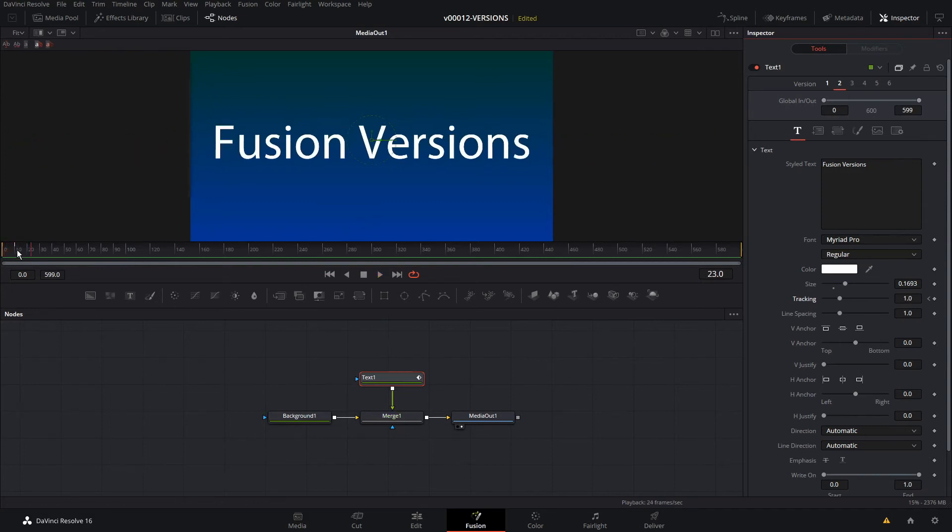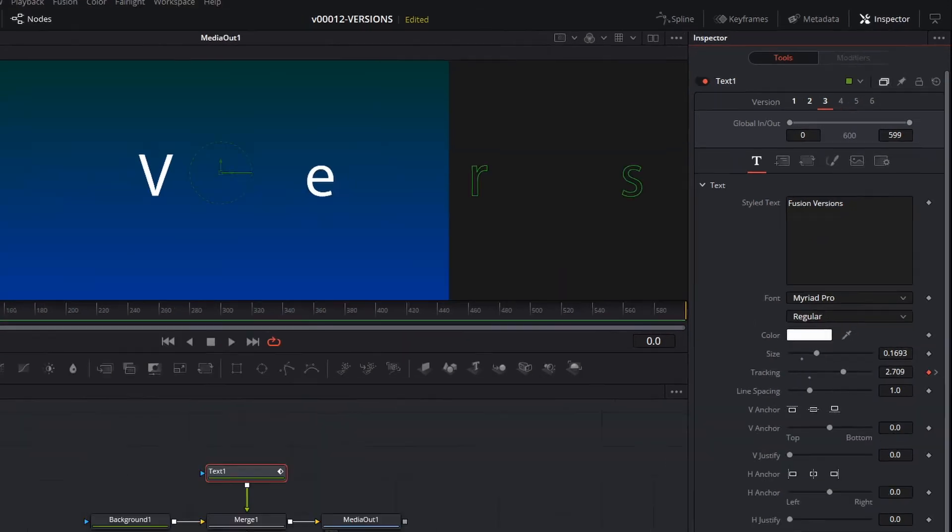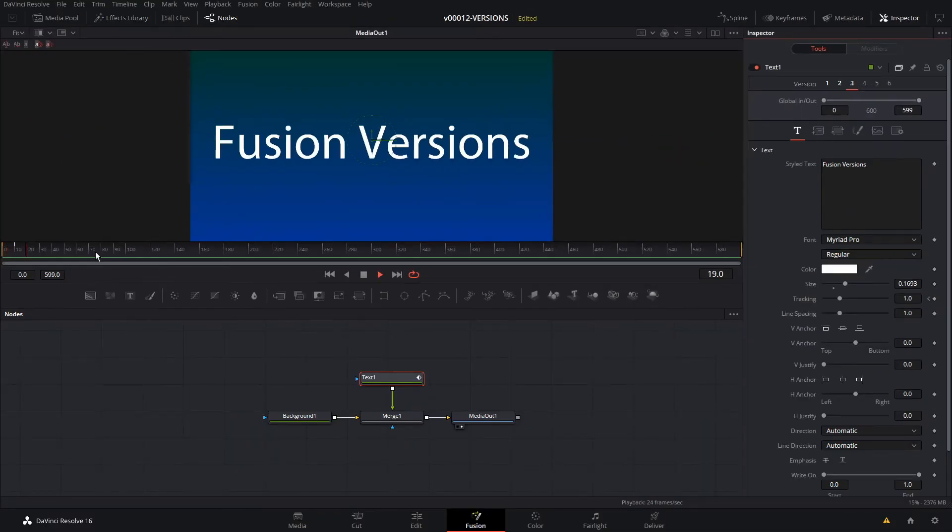You can see it kind of goes like that with our animation. Now, if we wanted to try out a different animation, maybe a different style, a different look, we're on version two right now. All we have to do is click three and it's going to copy all these settings over.